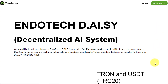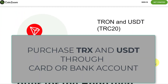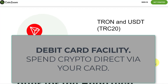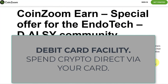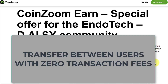Let's go over quickly why you want to be part of CoinZoom. First of all, CoinZoom enables a real easy way for you to buy Tron and USDT with a card or through your bank account. It also has a debit card facility, currently only available in the US but will become available to international countries very soon. You'll be able to earn interest on your crypto — so you put your crypto into CoinZoom, maybe your earnings from DAISY, move it in there and you'll earn interest on that. You can also transfer between CoinZoom users with zero transaction fees.